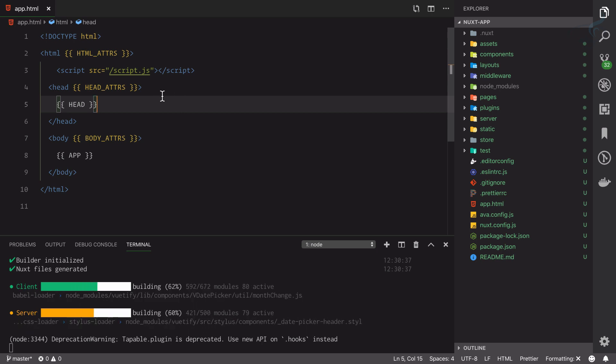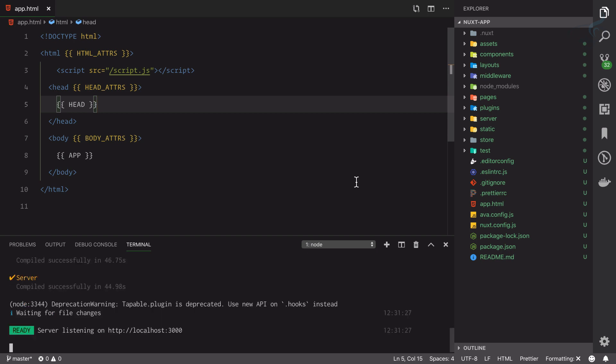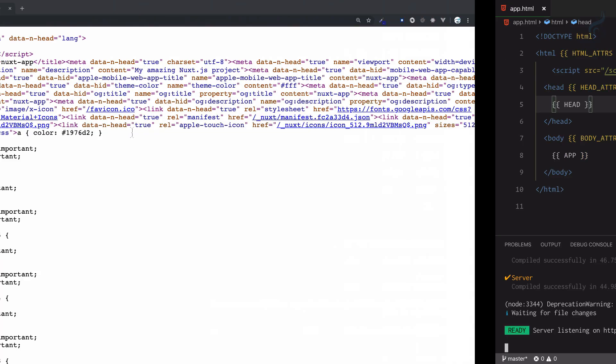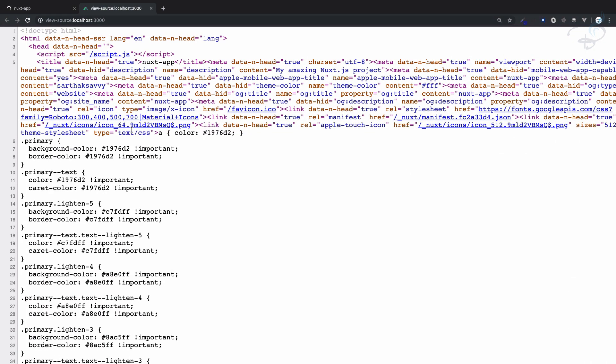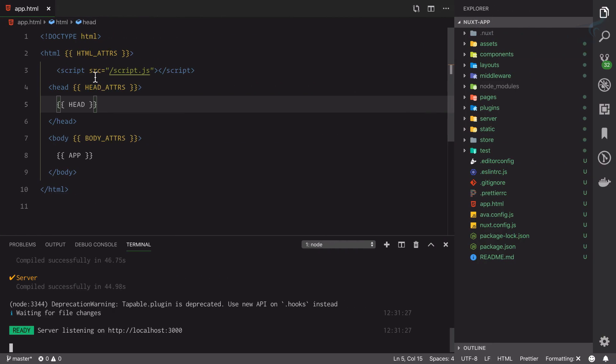Now we have recompiled. Let's go here and refresh this page, and now we can see we have this script but it is not inside head tag because I have miswritten this thing inside html.